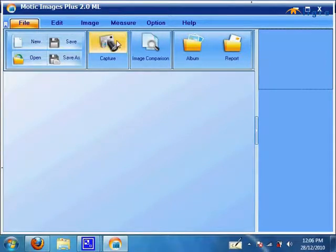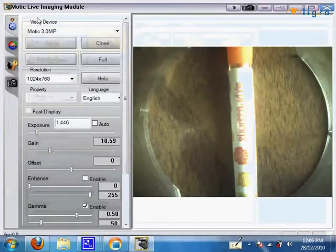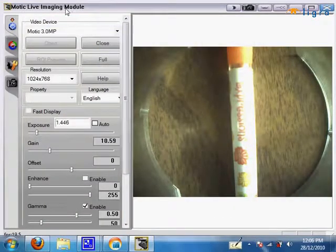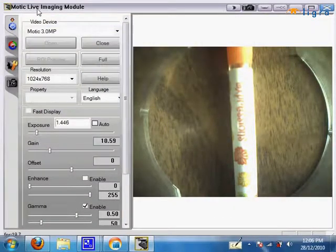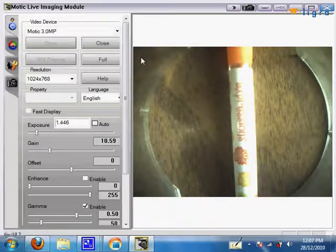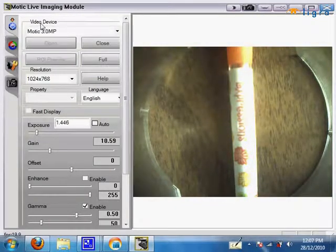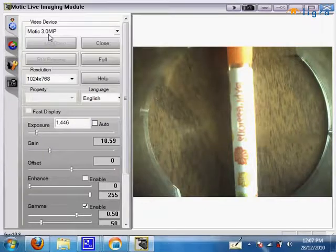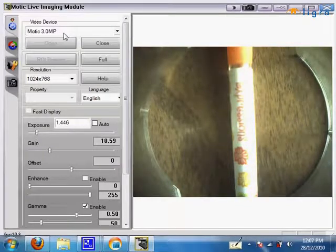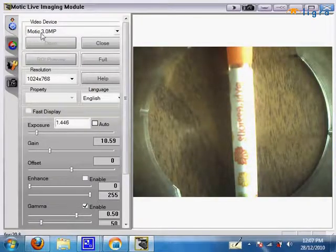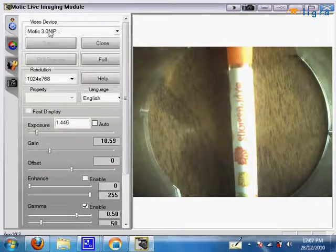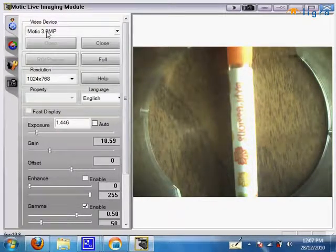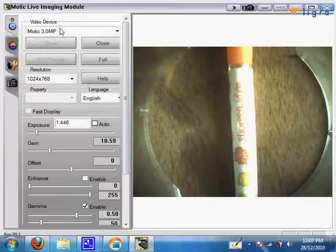Which is Motic Live Imaging Module. How you know your camera is connected to your software is under video devices it should say something. For mine it would be Motic 3.0 MP. It may not be the same case for you as long as it says something here. Your camera is connected to your software. And also another thing to note is down at the bottom FPS. If your FPS or your frames per second is higher than 0.0 that means your camera is connected to your software.